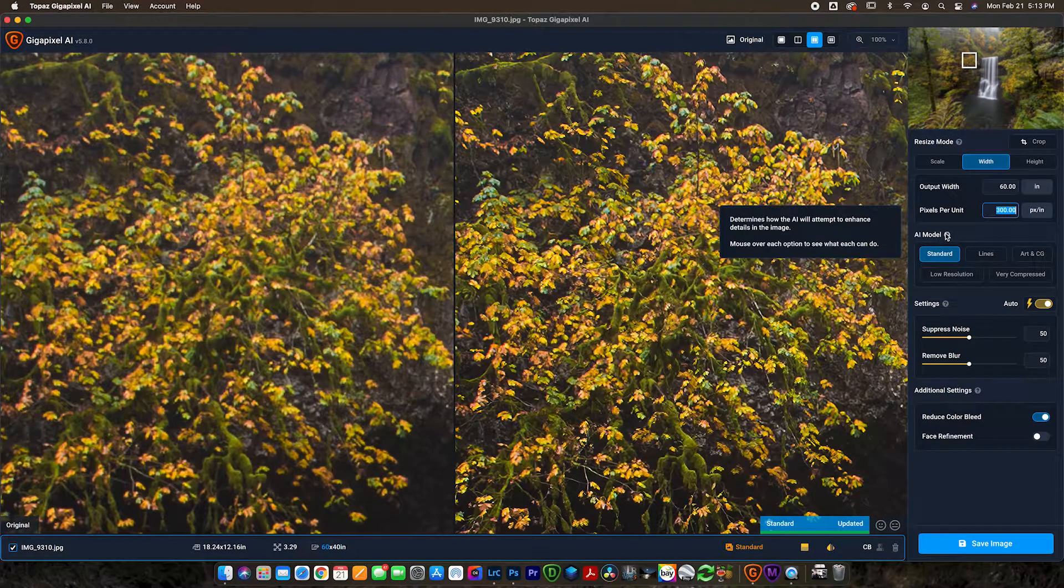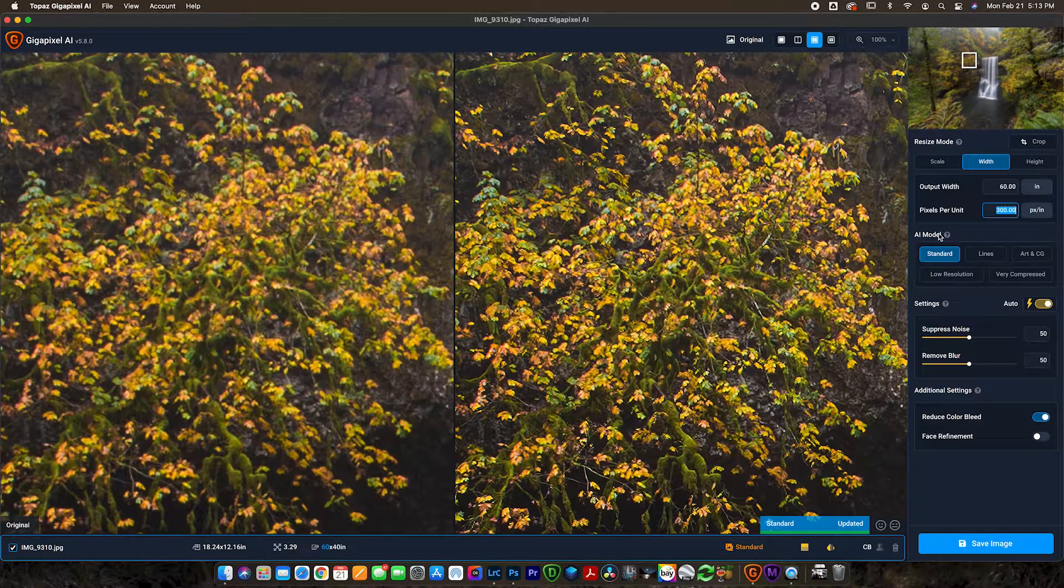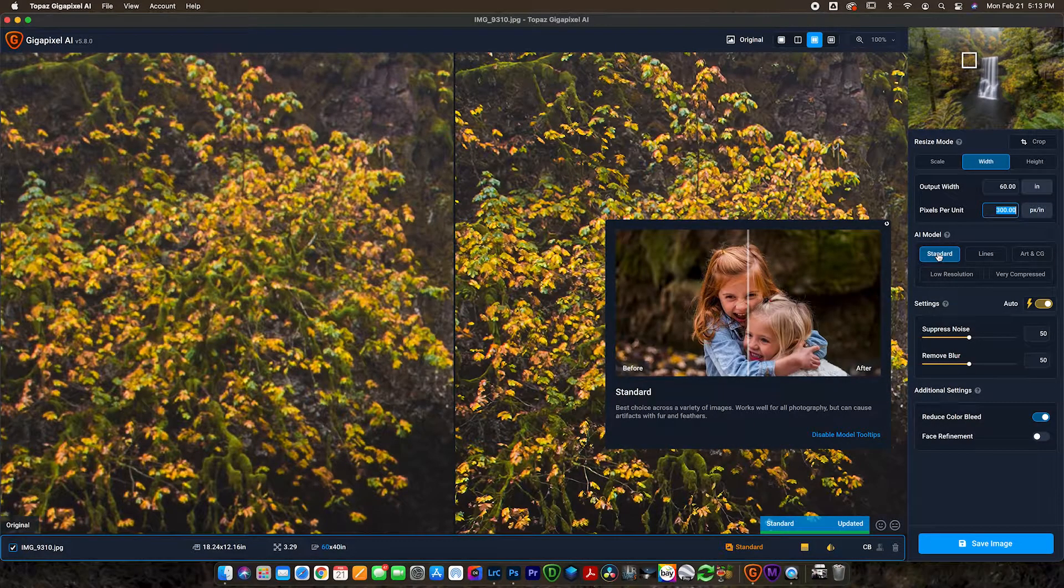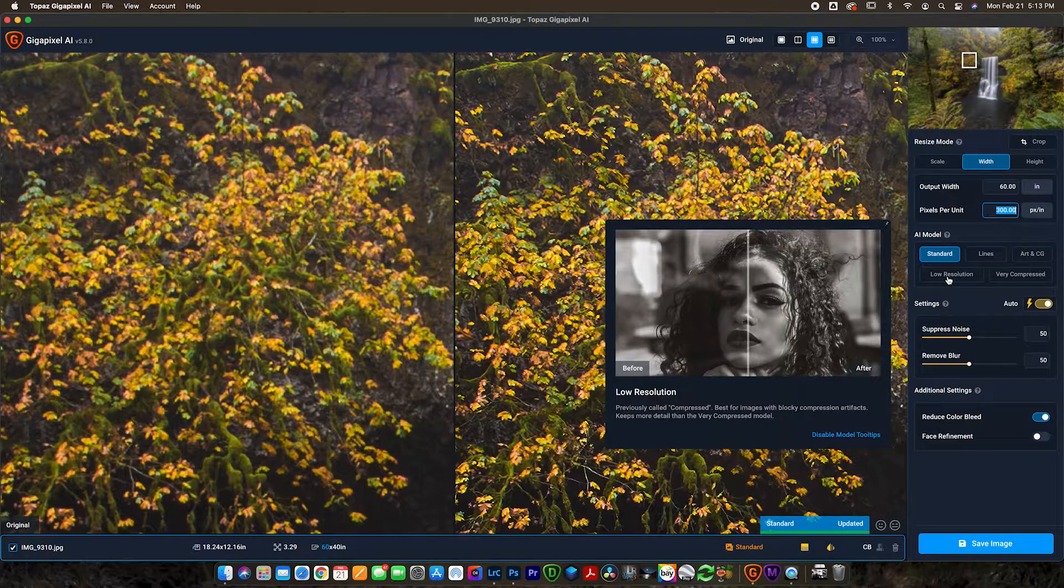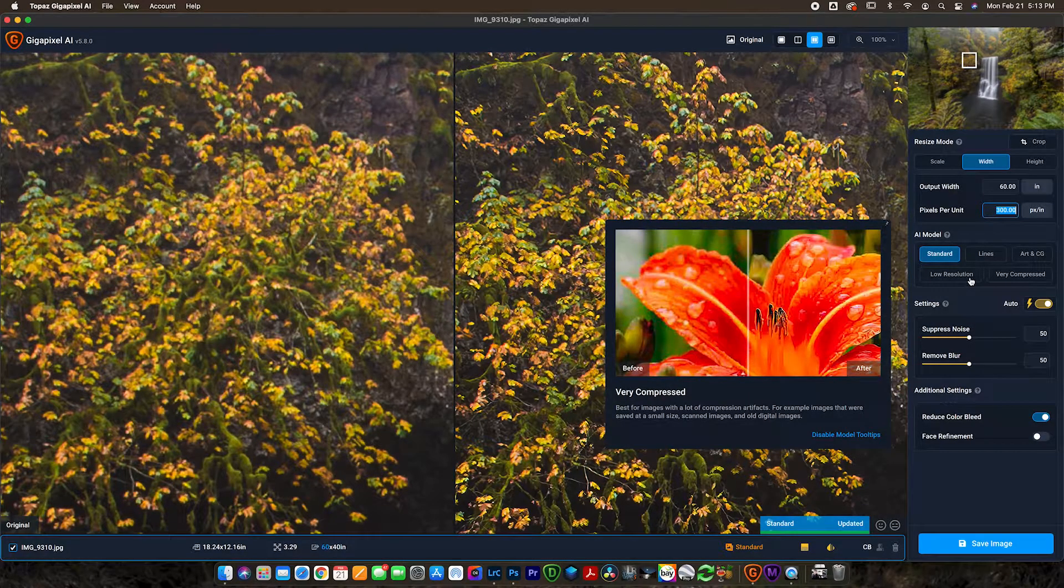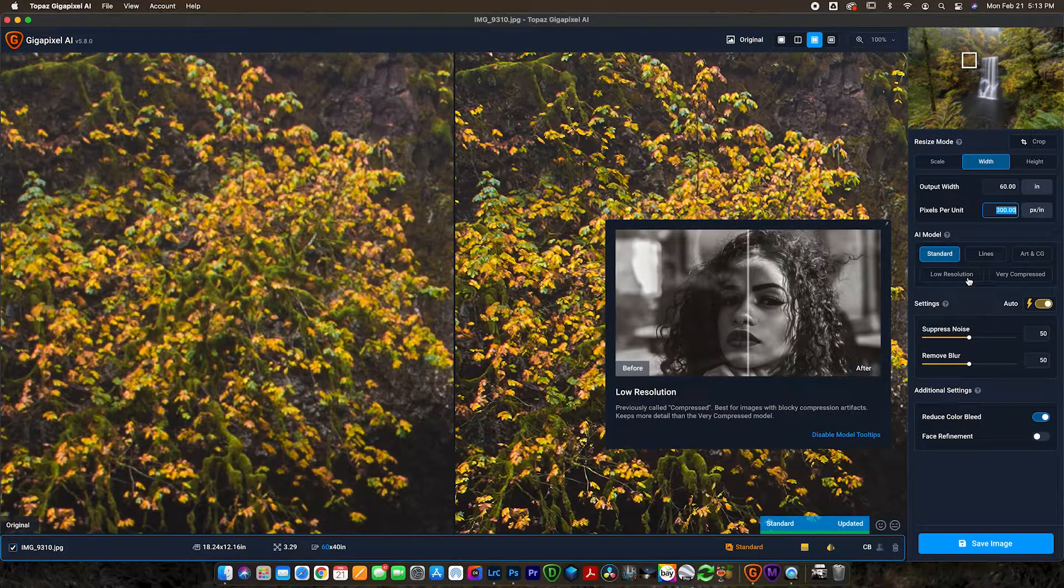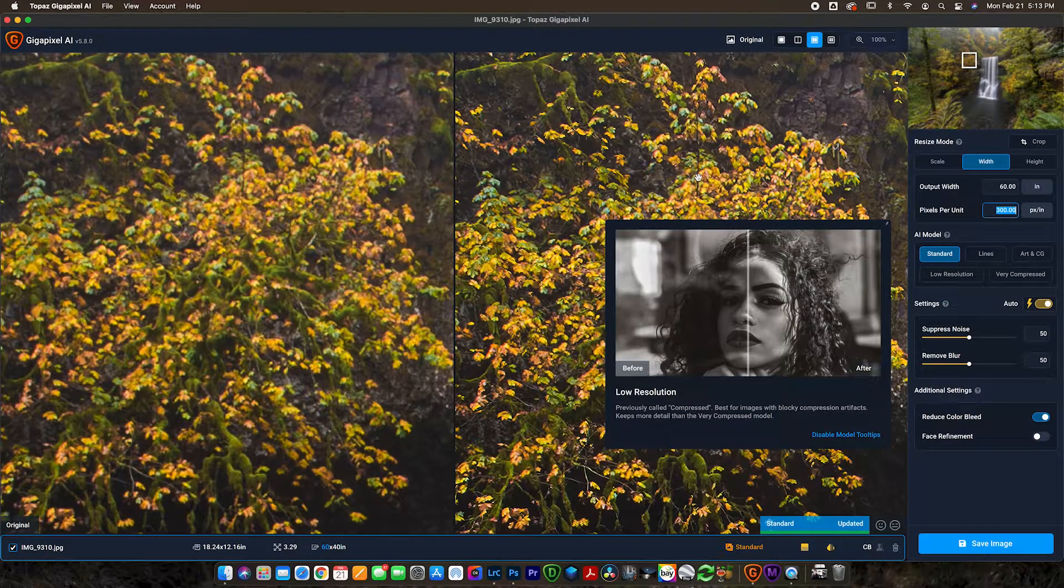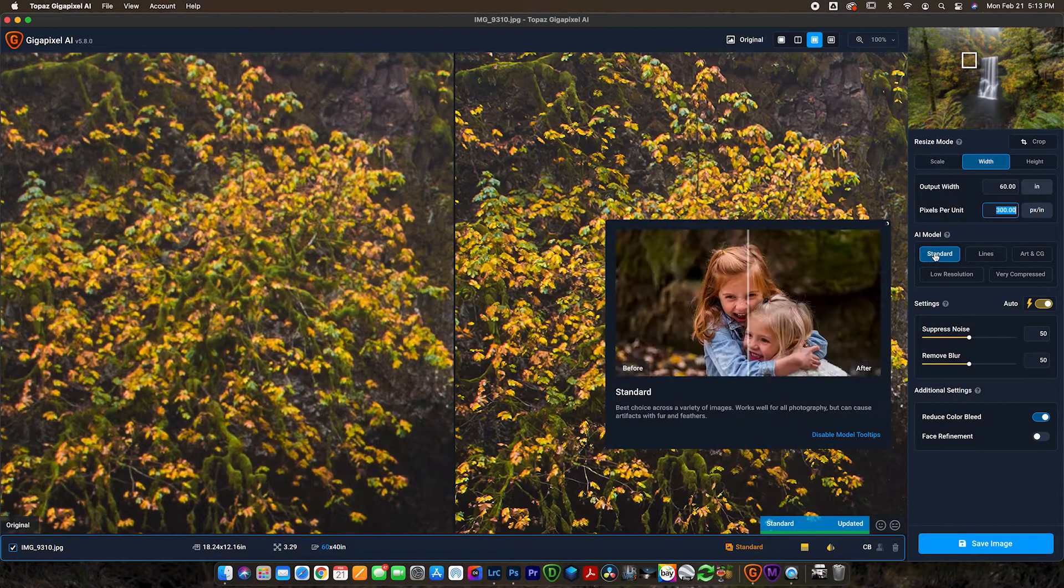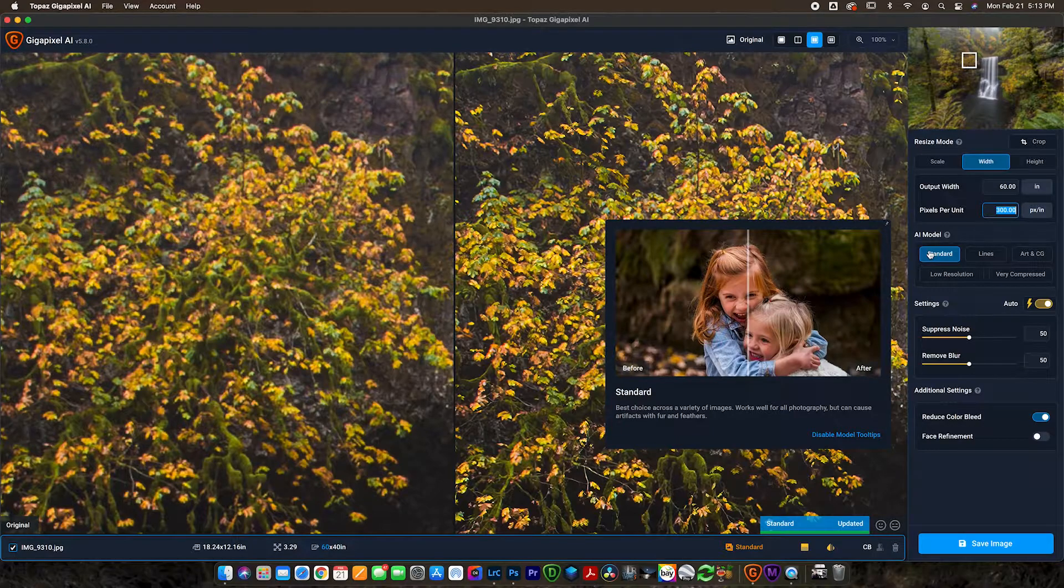And first of all we can choose the AI model. For landscape photos I find that usually standard is going to be the way to go. You can use low resolution or very compressed if you've got a very pixelated image that you're trying to upsize quite a bit. But for most landscape photography applications, standard is going to work perfect for you.